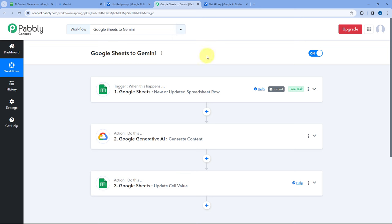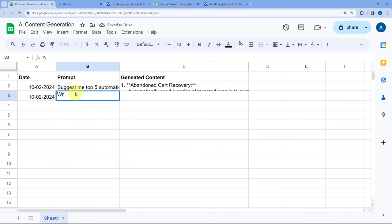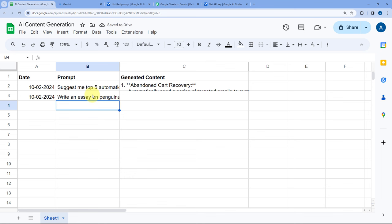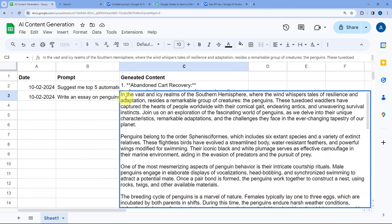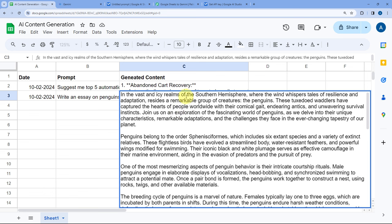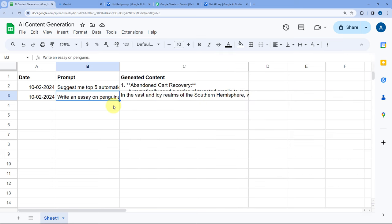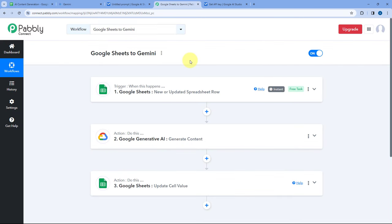Now let's test this automation workflow in real time. In the Google Spreadsheet, we enter another prompt: 'Write an essay on penguins.' Within a few seconds, automatically, the content generated by Google Gemini for this prompt is added to the same row. We have an essay on penguins — 'In the vast and icy realms of the Southern Hemisphere, where the wind whispers tales of resilience and adaptation, resides a remarkable group of creatures, the penguins.' The automation is working perfectly fine in real time.